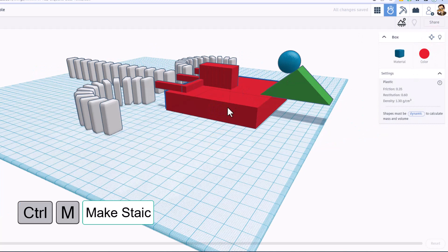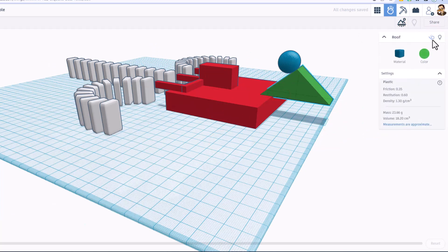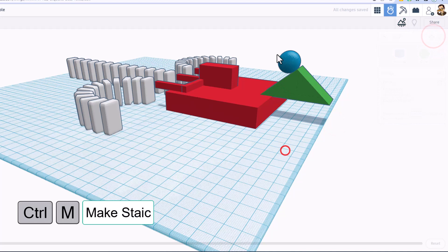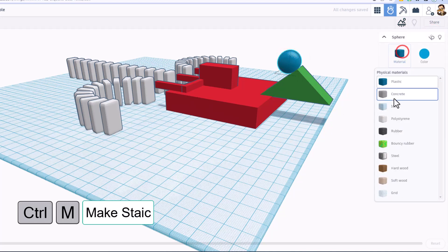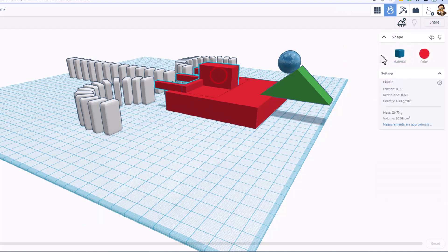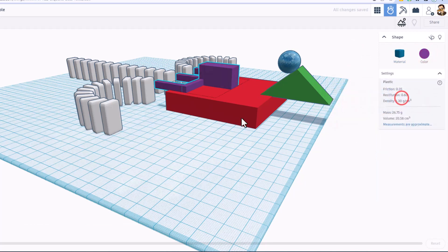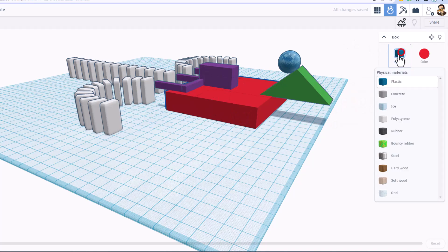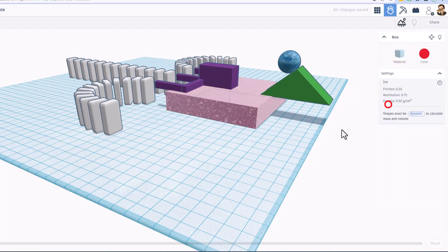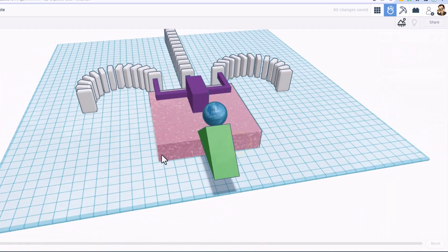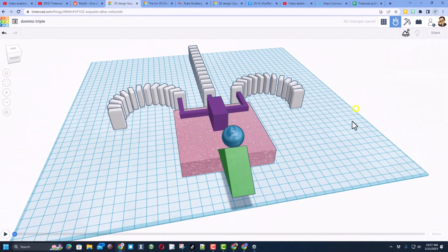Now we need to click on each object and make it static so that one will not move. And I need to make this one so it will not move. I'm gonna make this ball steel. I'm gonna leave this one plastic but I want to change the color. And I'm gonna make this box ice so that way it slides better.